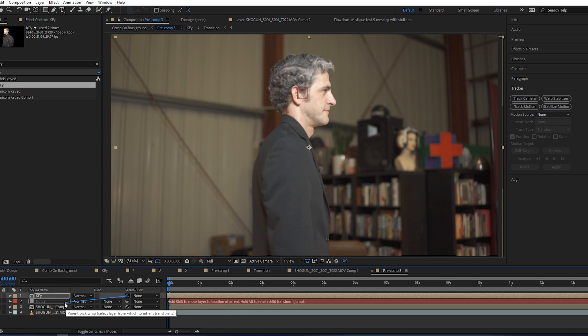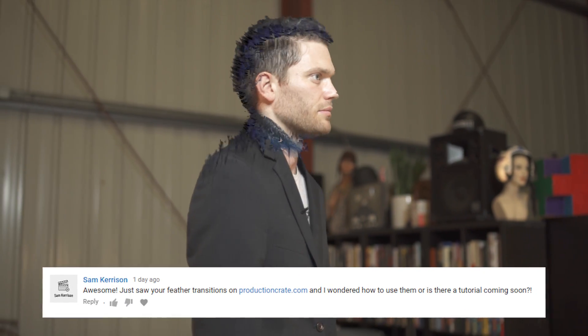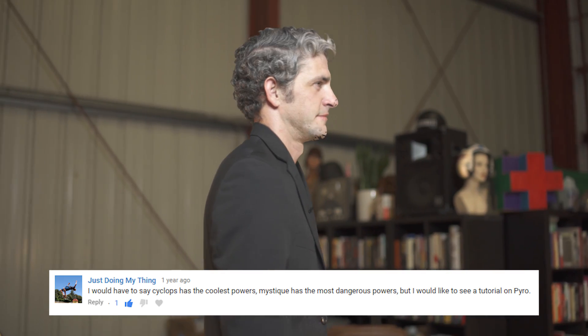Boom. And bada bing. Bada boom. We have a mystique transformation morphing cool effect. Everybody won this effect and we did it. I'm proud.